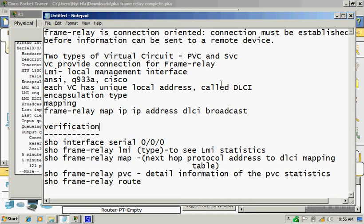Frame Relay has two types of virtual circuits: permanent virtual circuits and semi-permanent virtual circuits. Two virtual circuits have already established. It's connection oriented like TCP.